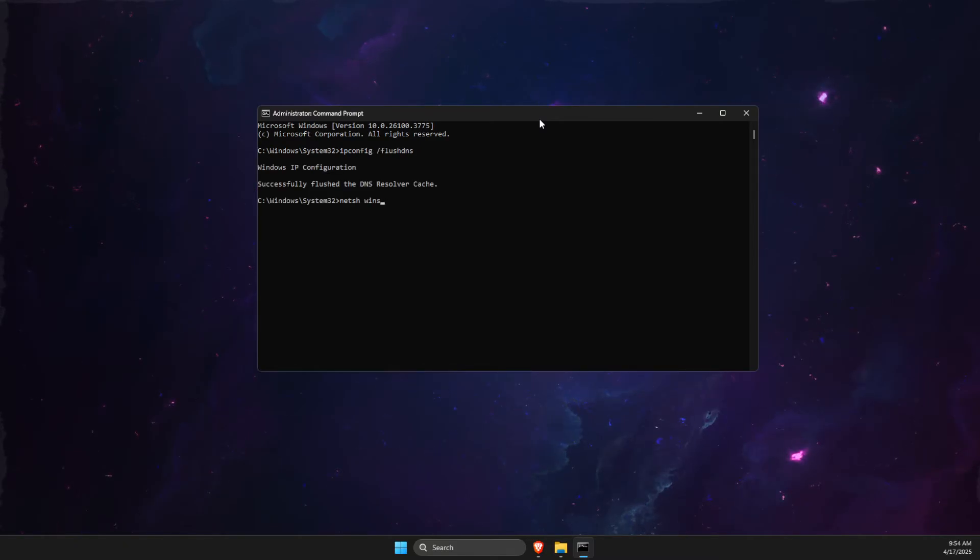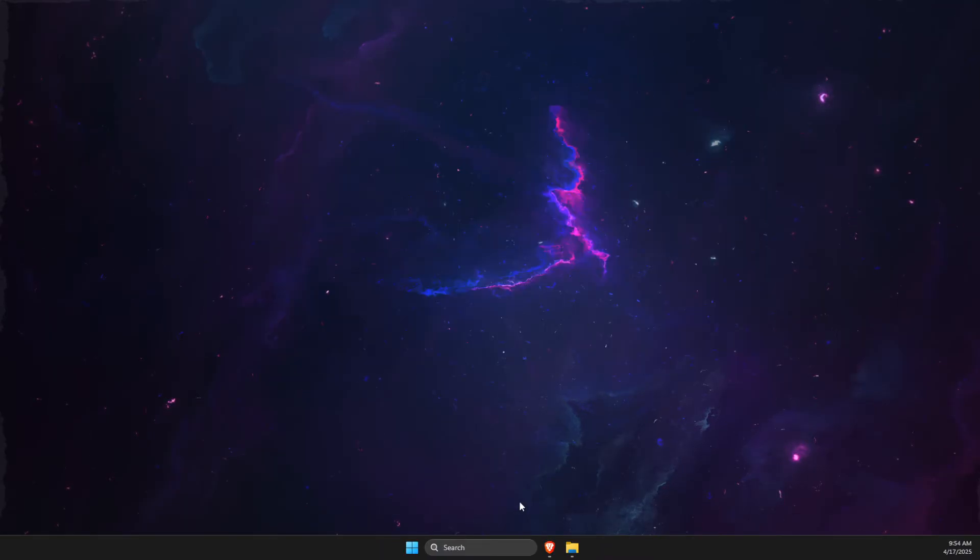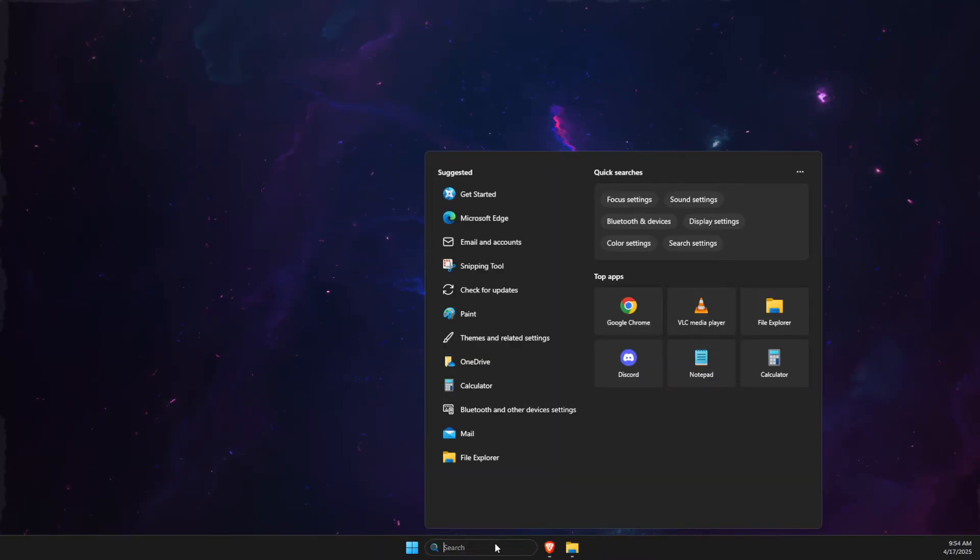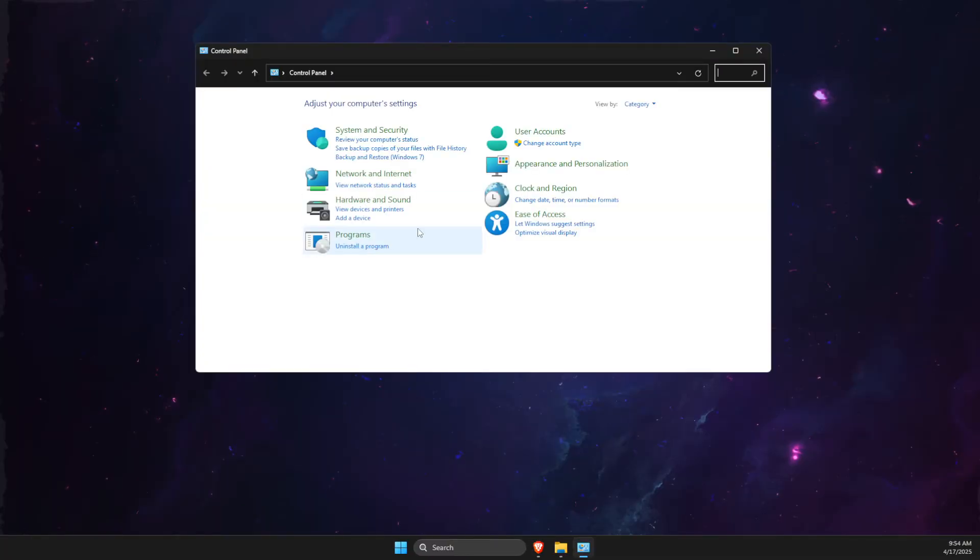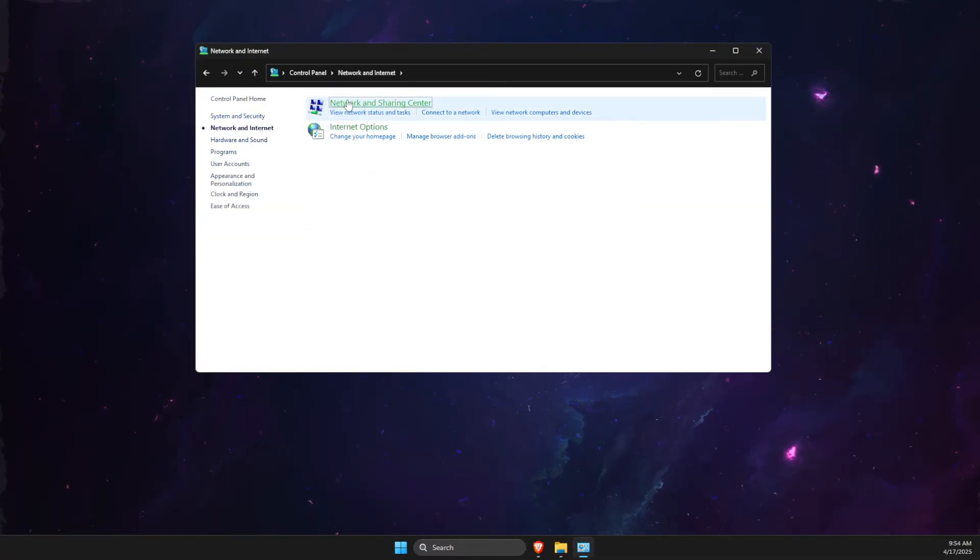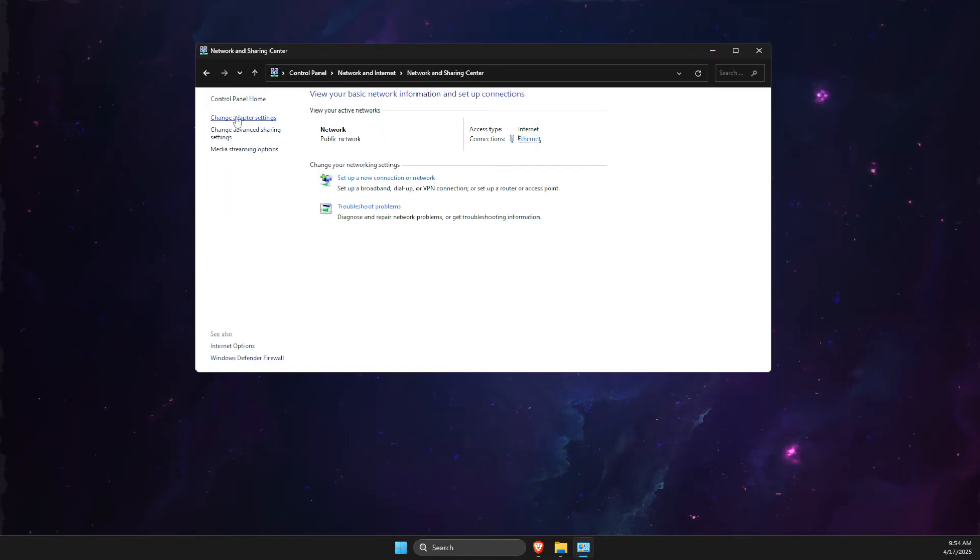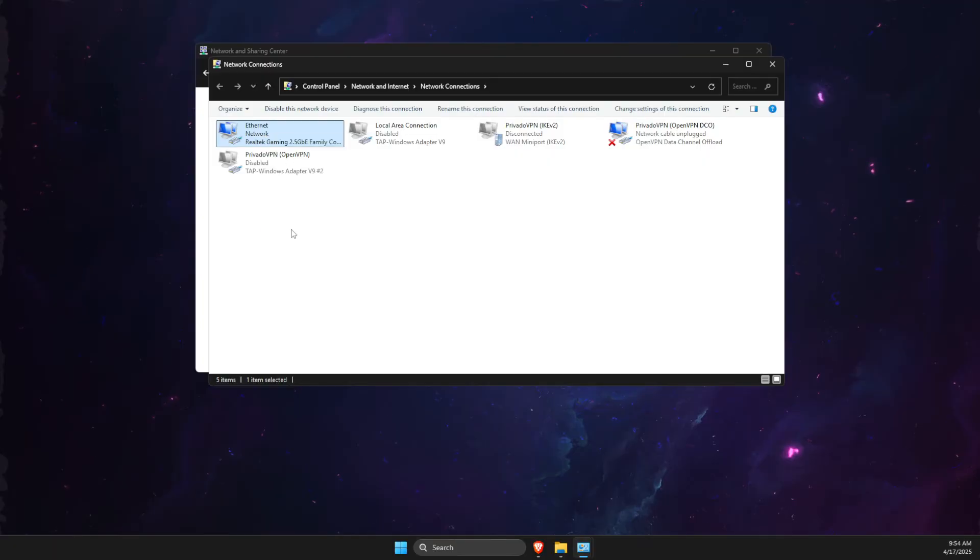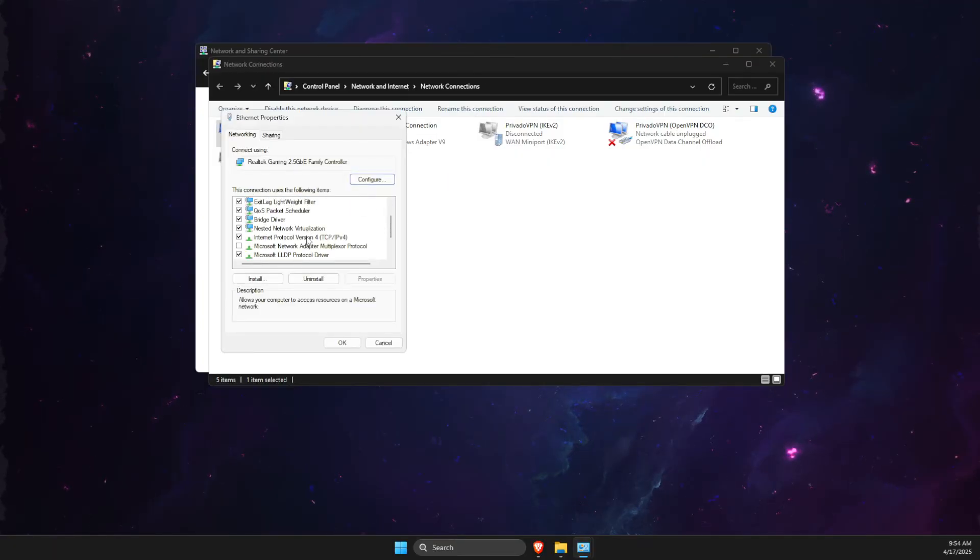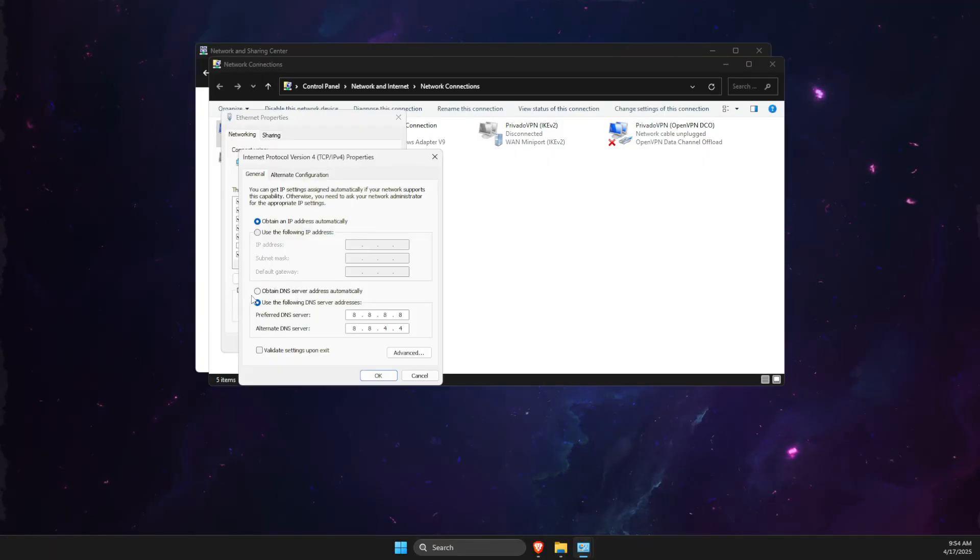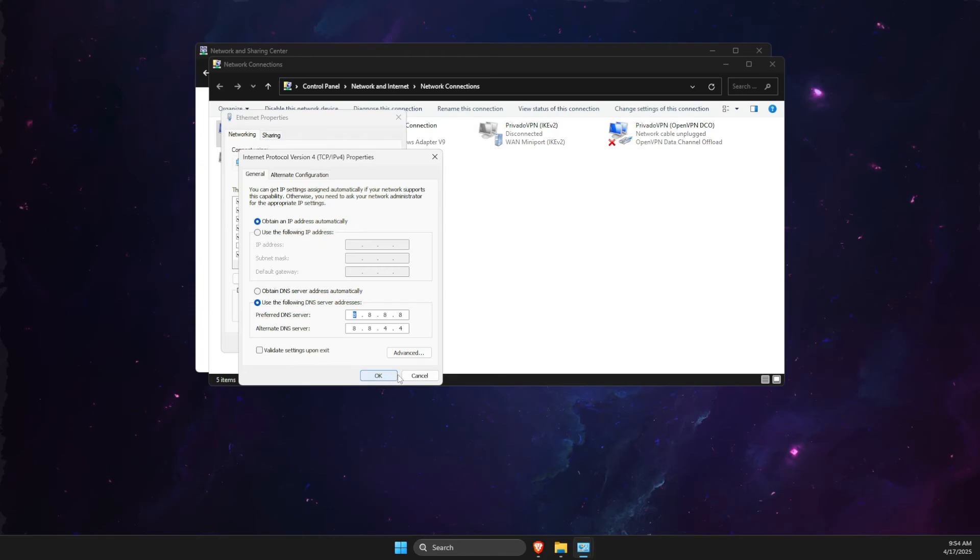After that, go to Control Panel, go to Network and Internet, Advanced Network Settings, and here Advanced Adapter Settings. Find your internet connection, right-click on it, properties, double-click on Internet Protocol Version 4, and then use the following DNS server addresses. On preferred DNS server write 8.8.8.8, and on alternate DNS server 8.8.4.4. Apply the changes.